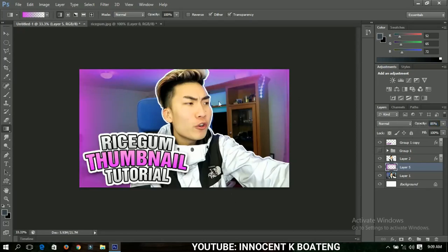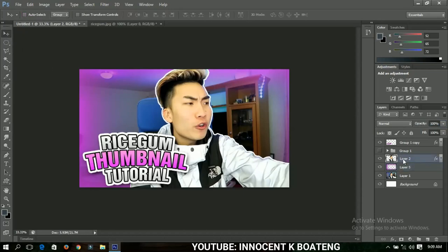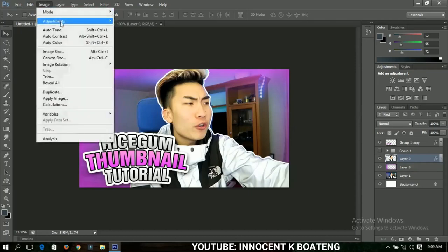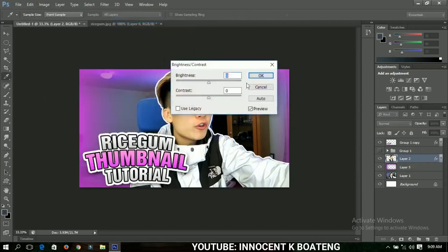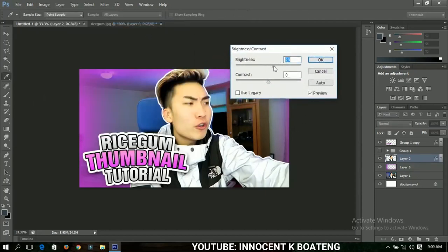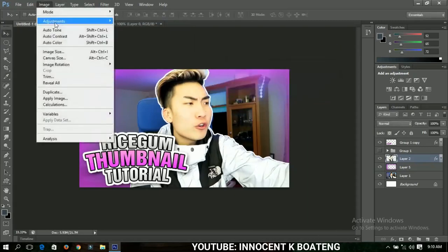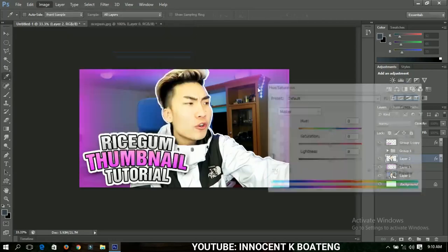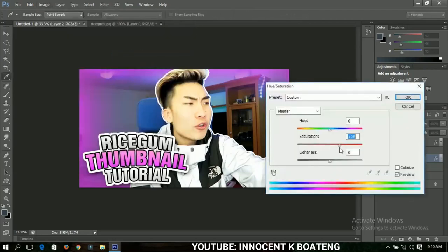The next thing I want to do is add some color adjustments to the background image. Go to Image, then Adjustments. First go to Brightness/Contrast, increase the brightness a little and add some contrast, then click OK. Go back and select Hue/Saturation and add some hue to the image to make it a bit more vibrant.